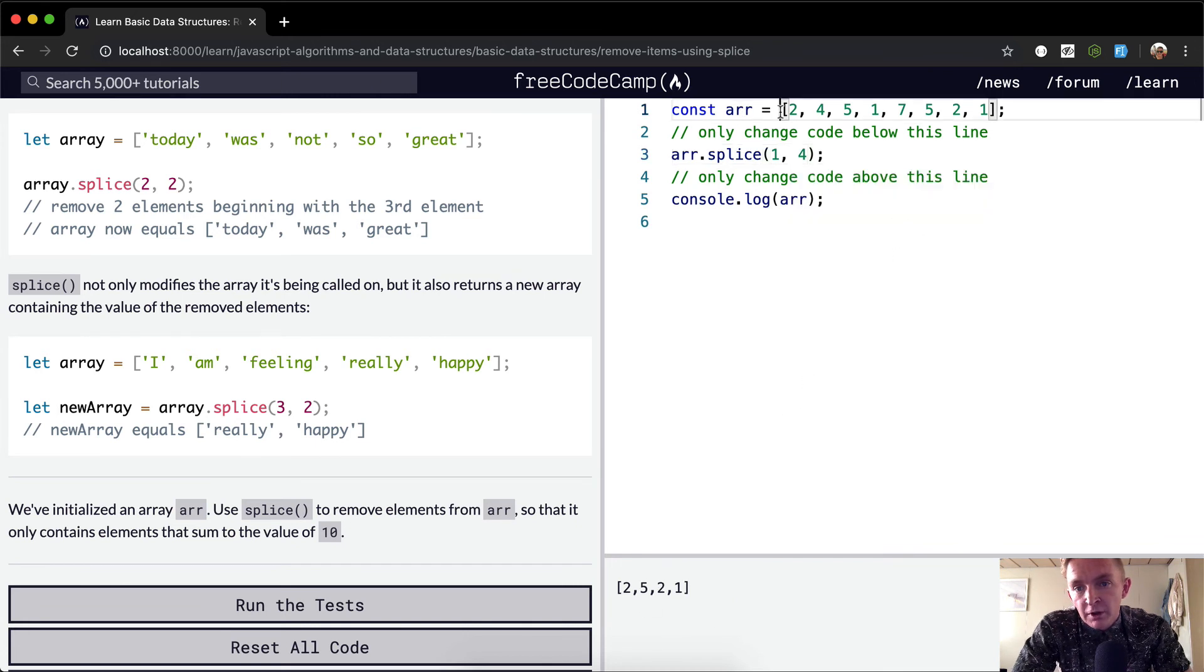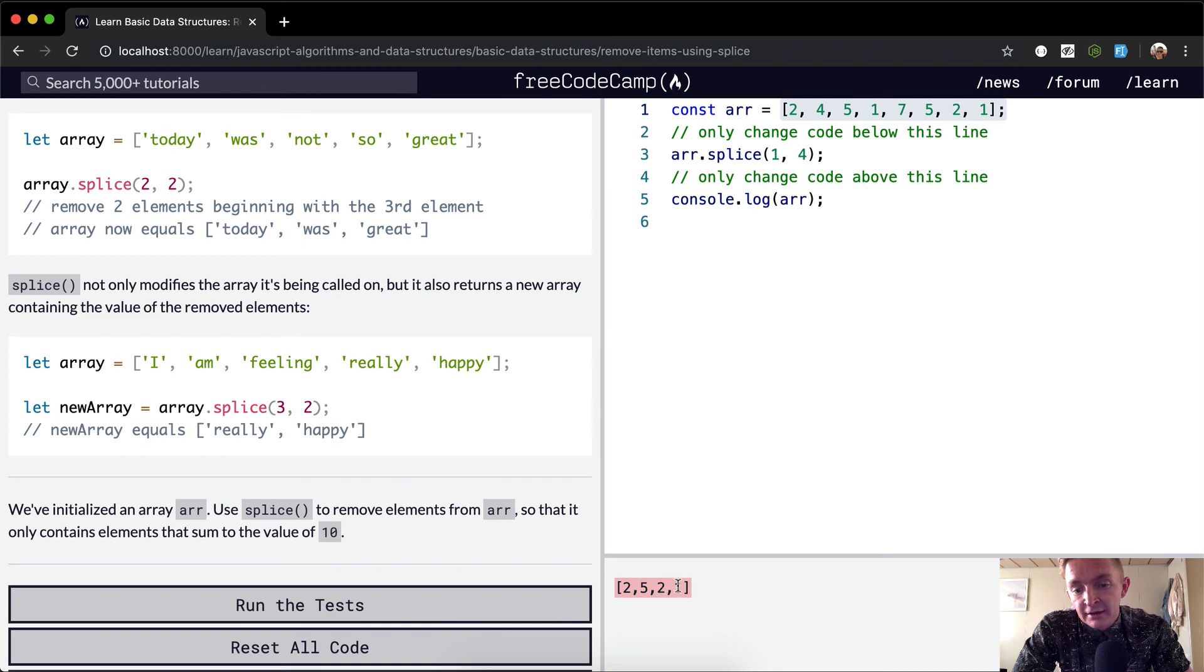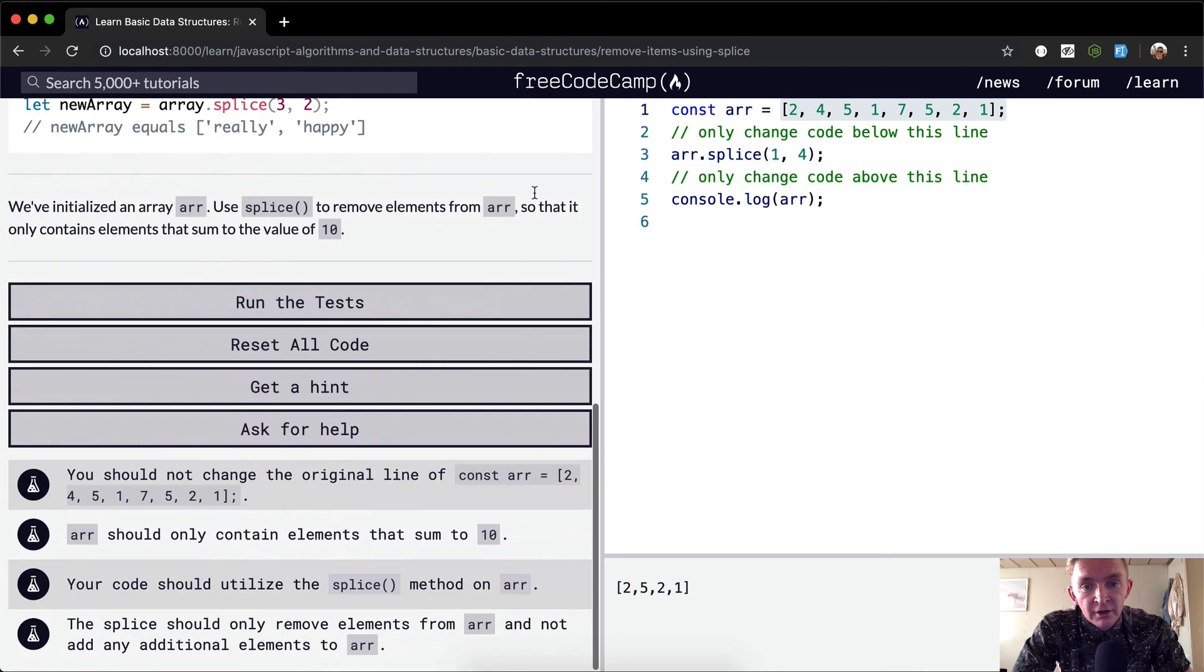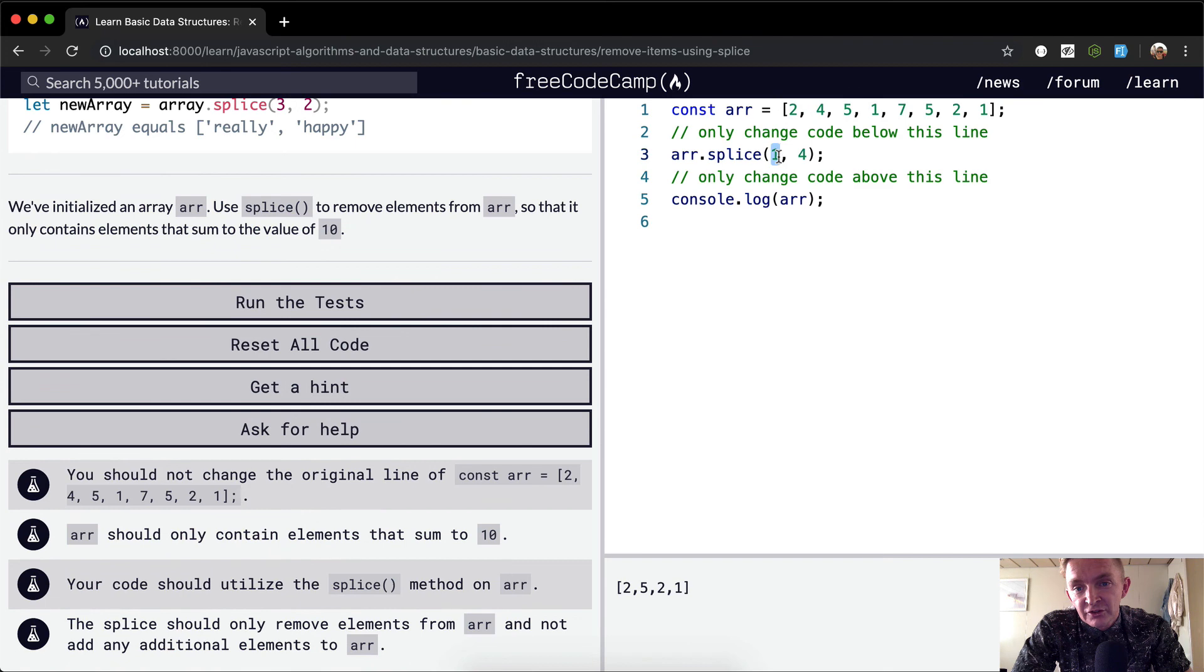It was this whole list of numbers, but now it's 2, 5, 2, and this sums to ten, and so that should do it. So once again, this is the position to start at, and then this is the number of elements that we want to remove.